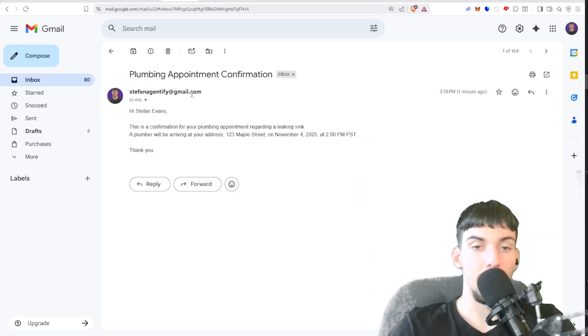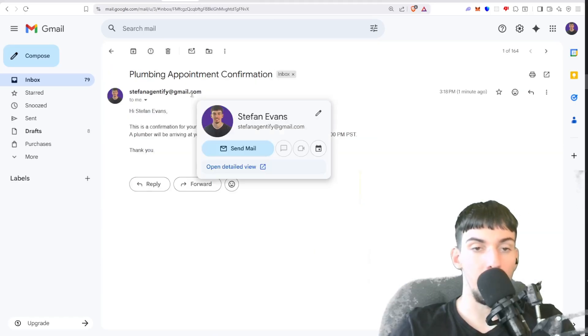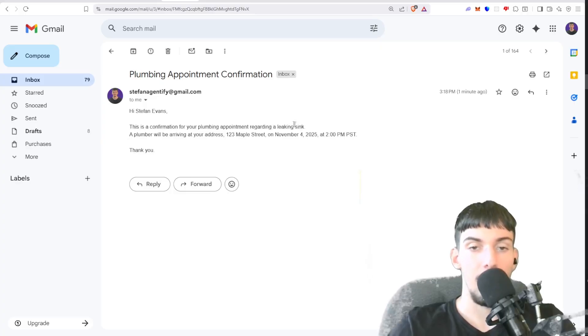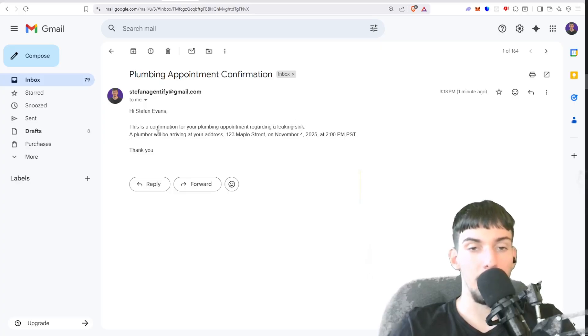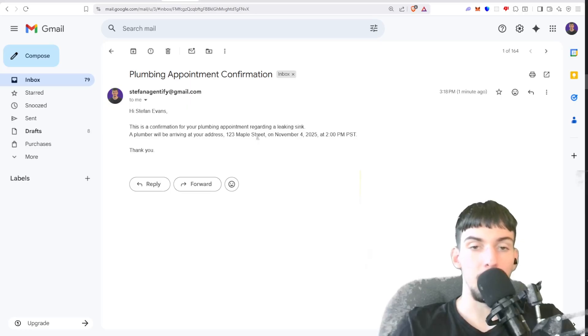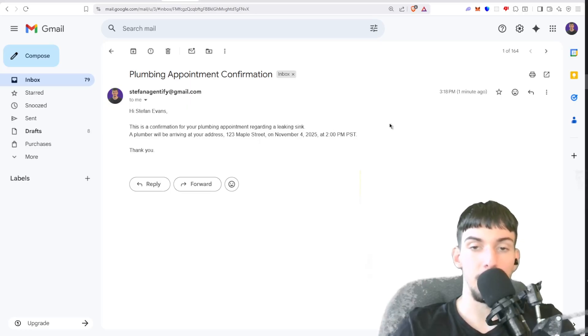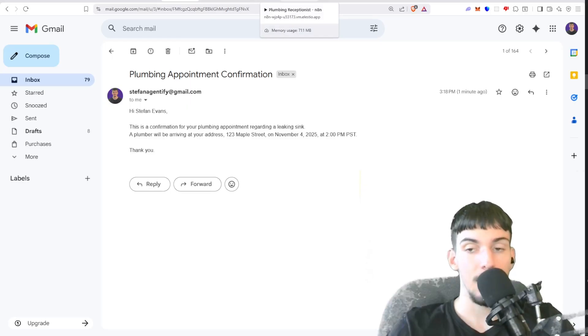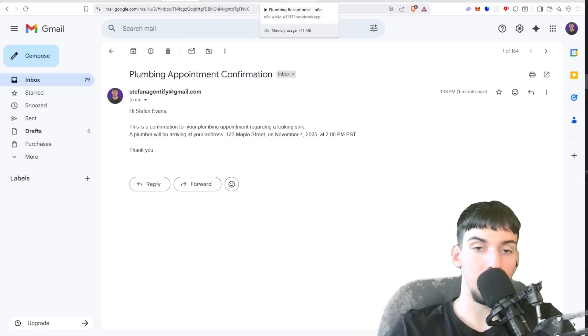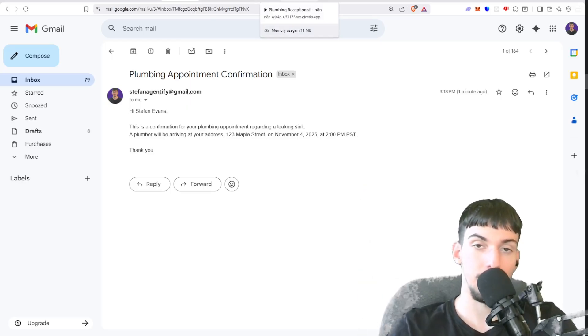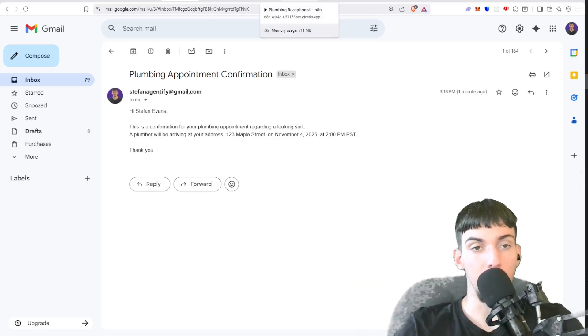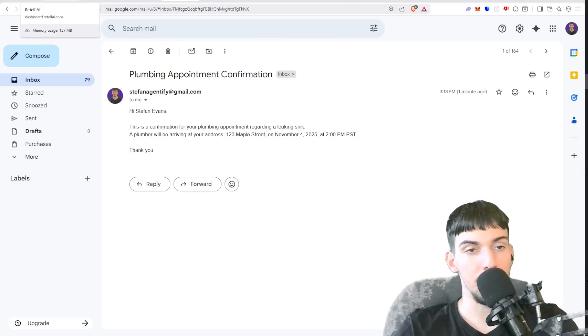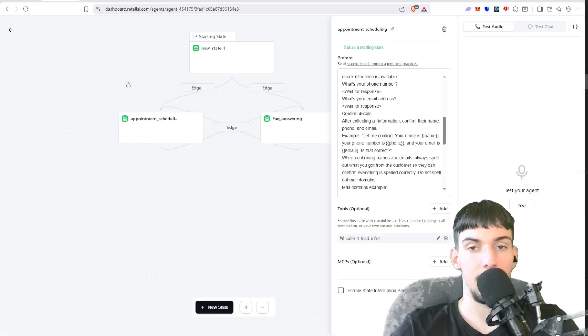As you can see, we got a plumbing confirmation. This is a confirmation for plumbing appointment regarding a leaking sink. The plumber will be arriving to your address 123 Maple Street at November 4th, 2025 at 2 p.m. PST. So as you can see, it knows that tomorrow at 2 p.m. is November 4th, which is pretty cool. So let me show you guys how to build this.